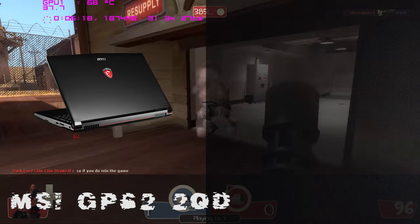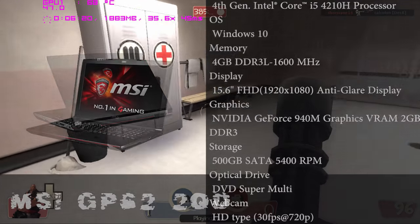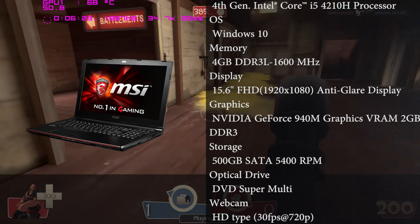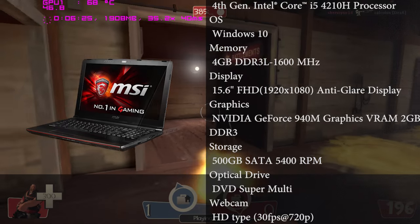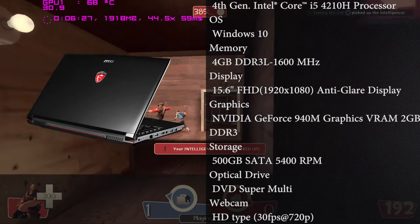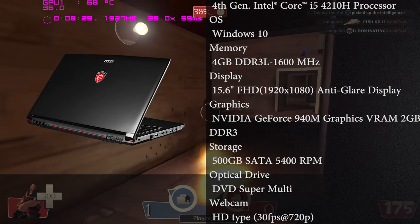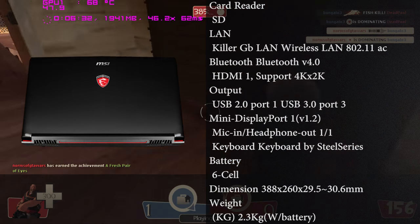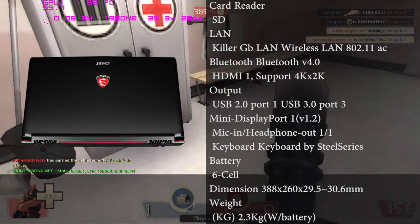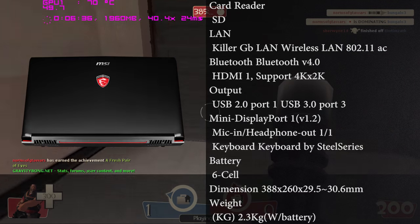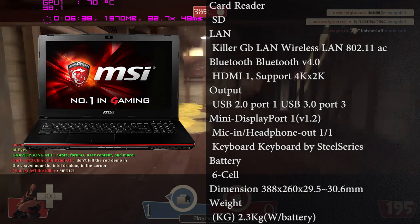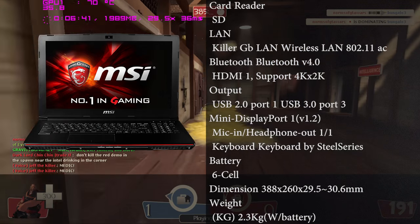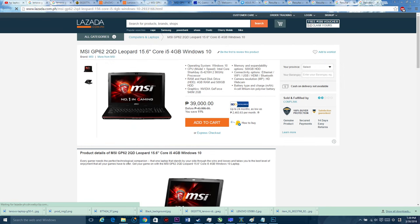Next one is the MSI GP62 2QD. For the specs on this one, it only has a Haswell i5-4210H processor clocked at 2.9 GHz. You have 4 gigabytes of RAM, a 500 gigabyte hard drive, and Nvidia GeForce 940M with 2 gigs of VRAM. This laptop also has 500 gigabyte expandability option if you want to have additional storage capacity. This is actually a great laptop for under 39k as well.